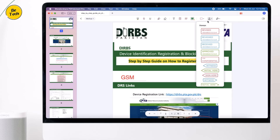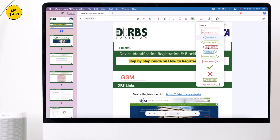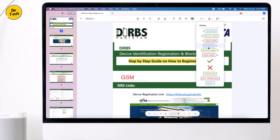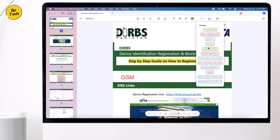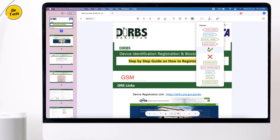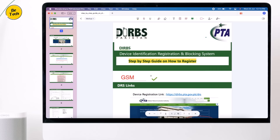Next we have different stamps which you can add to your documents. It's so easy to apply — just drag and drop and adjust it where you want.